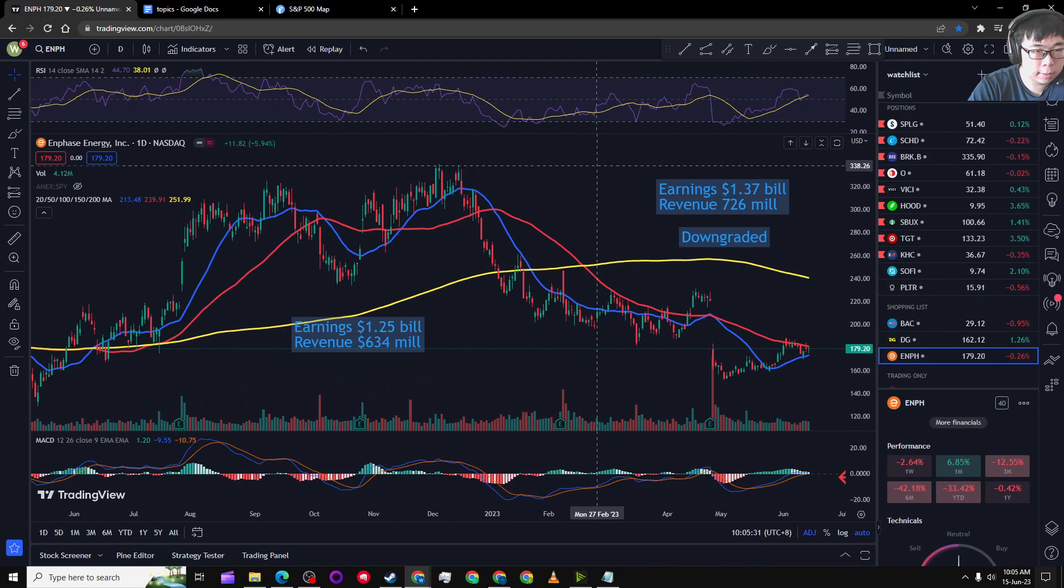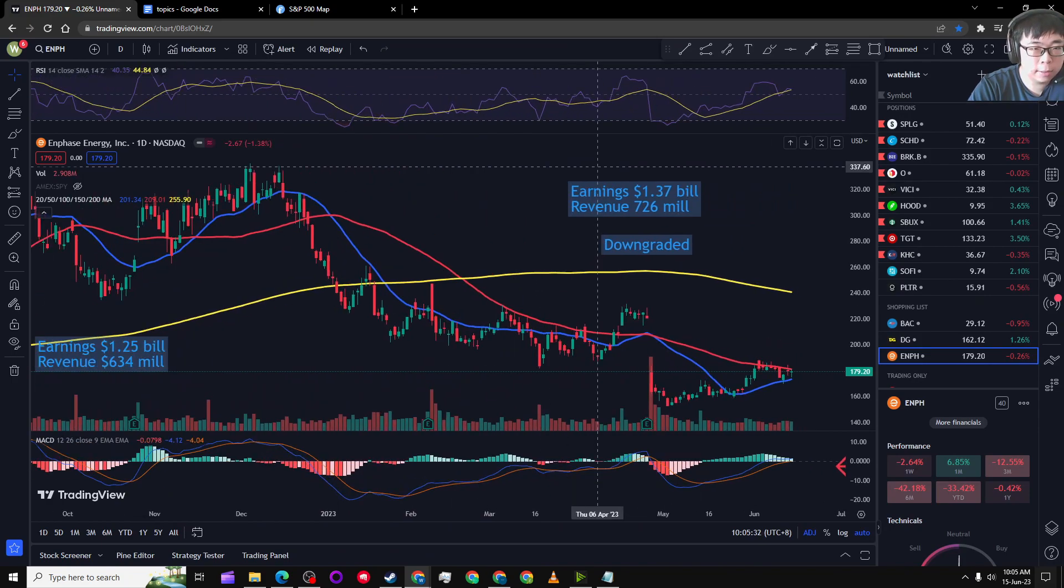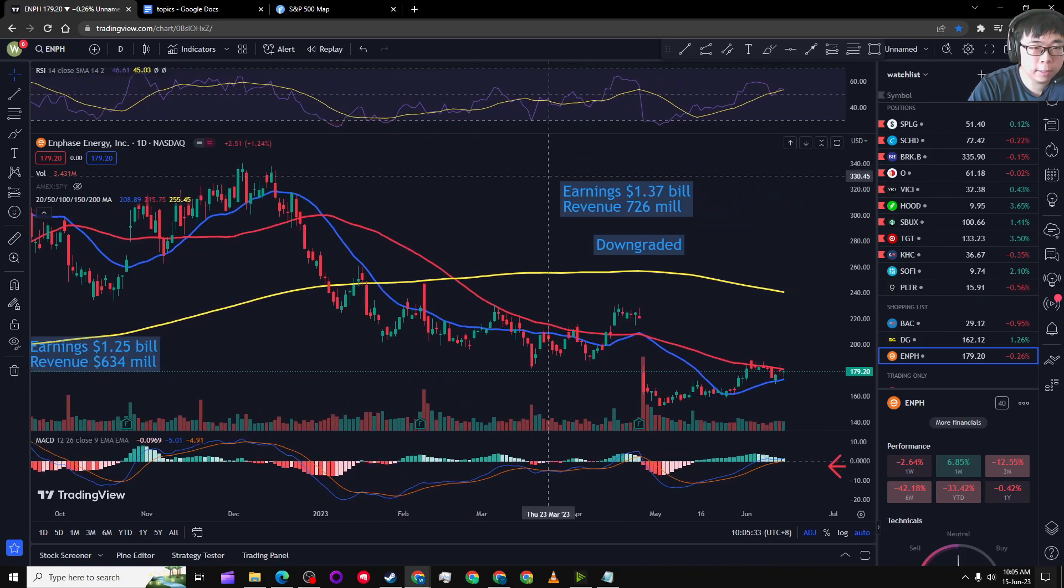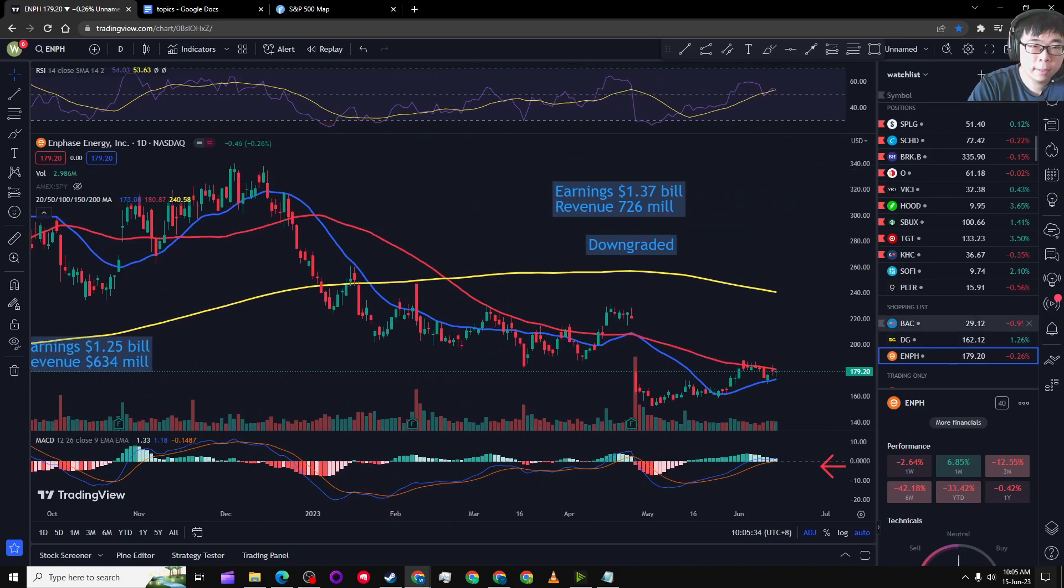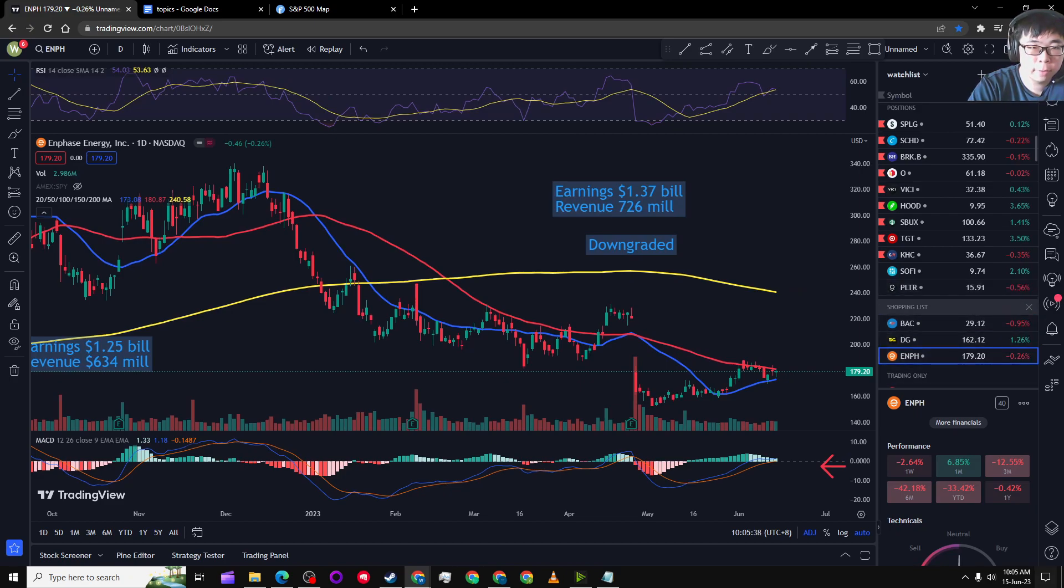I'm not actually in the position right now, but I am looking to buy it. As you can see here, it's in my shopping list in TradingView. Maybe I should do a video on shopping lists.